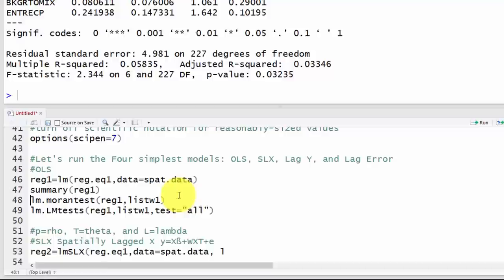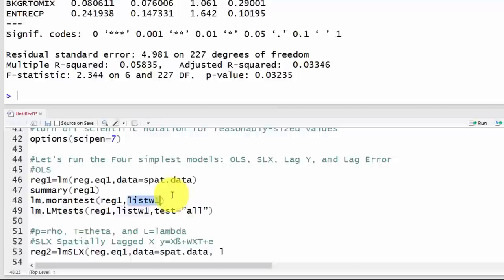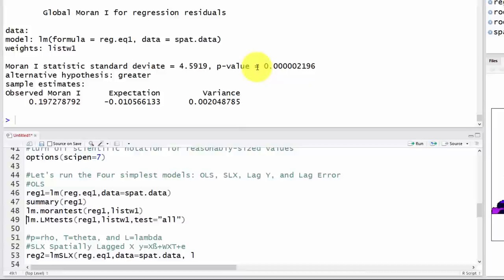Let's test for spatial dependence in our residuals using lm.morantest — a Moran's correlation test designed specifically for regression residuals; you can't use a regular Moran's test. We give it the queen weights matrix. The null hypothesis is no spatial correlation in the residuals, and the p-value is very small, so we reject that — suggesting we should investigate a spatial model.